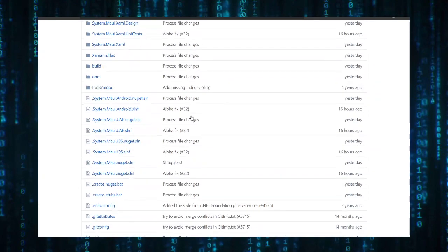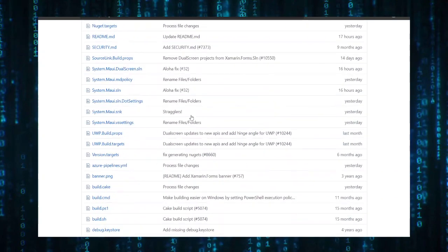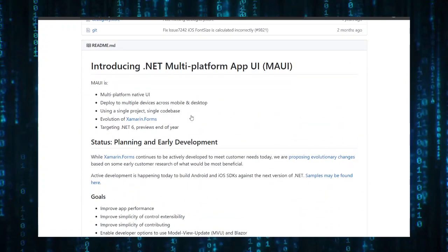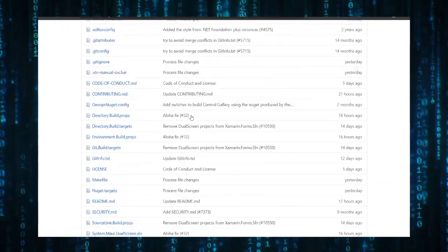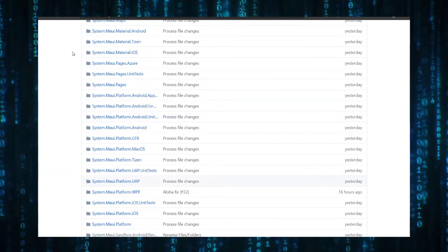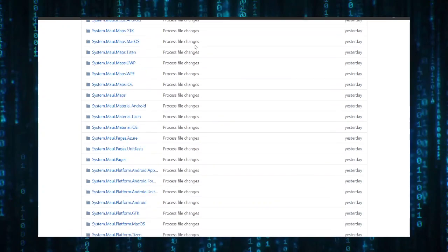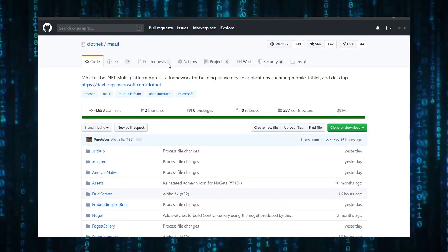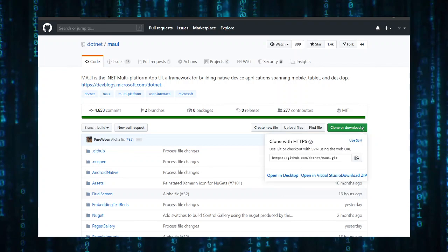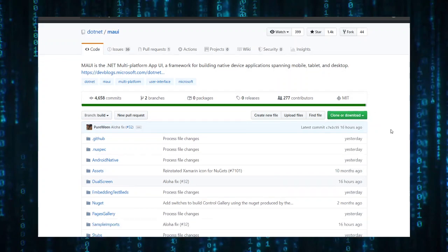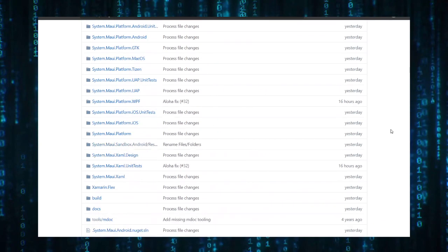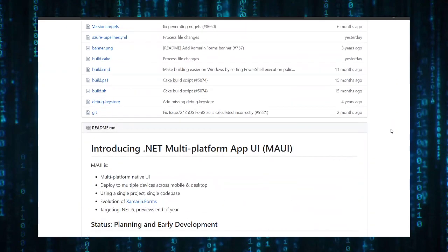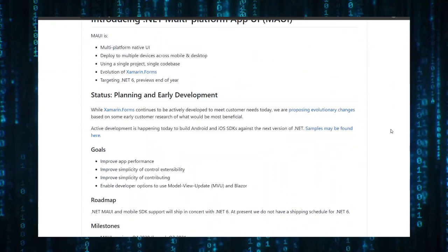Now let's talk about the GitHub page. If you want to try the project you can go to this GitHub, it's github.com/dotnet/maui. You can go here, clone and download, and click open in Visual Studio if you have Visual Studio and it will automatically open the project for you.